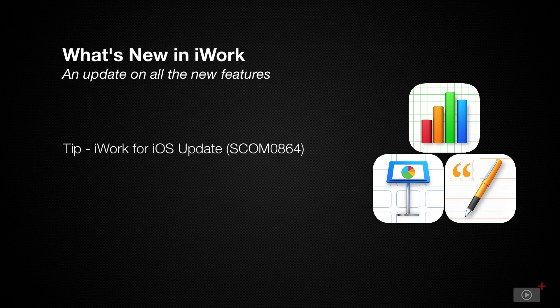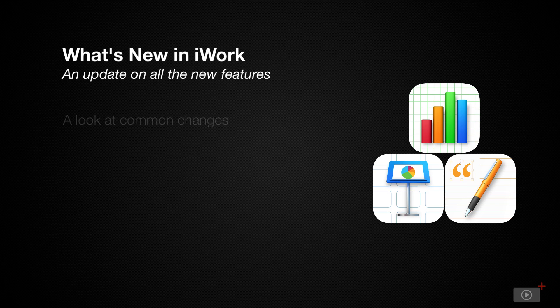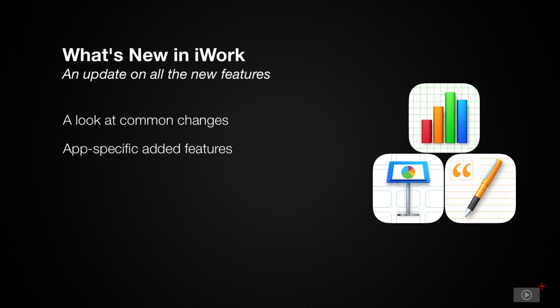I last covered iWork back in August 2019, so I figured it was time for a quick look at the three applications to see what's changed. As usual, I'll take a look at the common changes and then have separate sections for any app-specific changes since I last took a look at the apps.